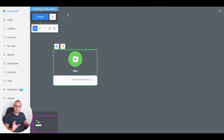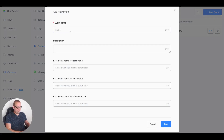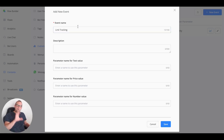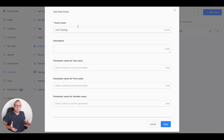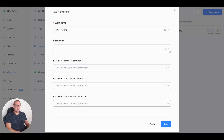To create the custom event, go towards the content step, then go towards custom events, and say create new event. Let's call this 'link tracking.' The great part is you can use just one event to track any kind of link you like. We'll show you how that works inside the analytics as well, but let's continue for now.